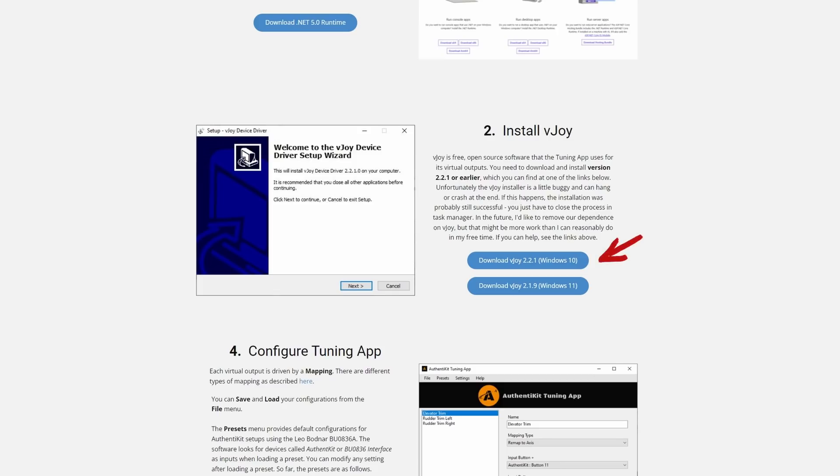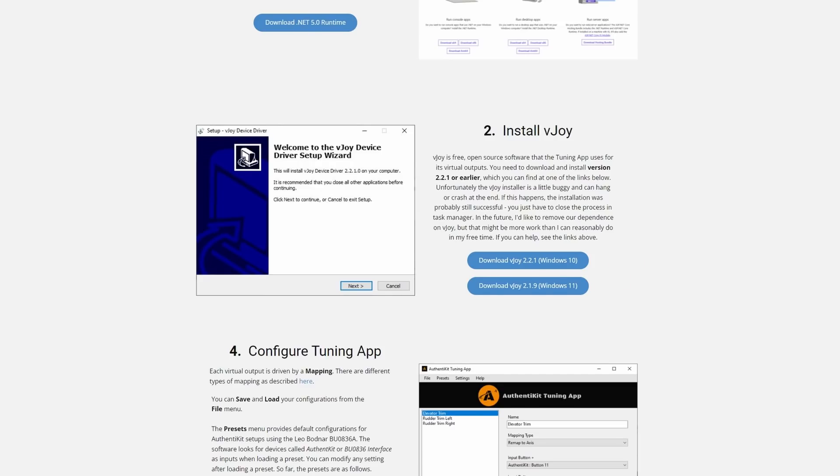The only thing to take note of there is a separate download for Windows 10 and Windows 11. It's critically important you download the right one.